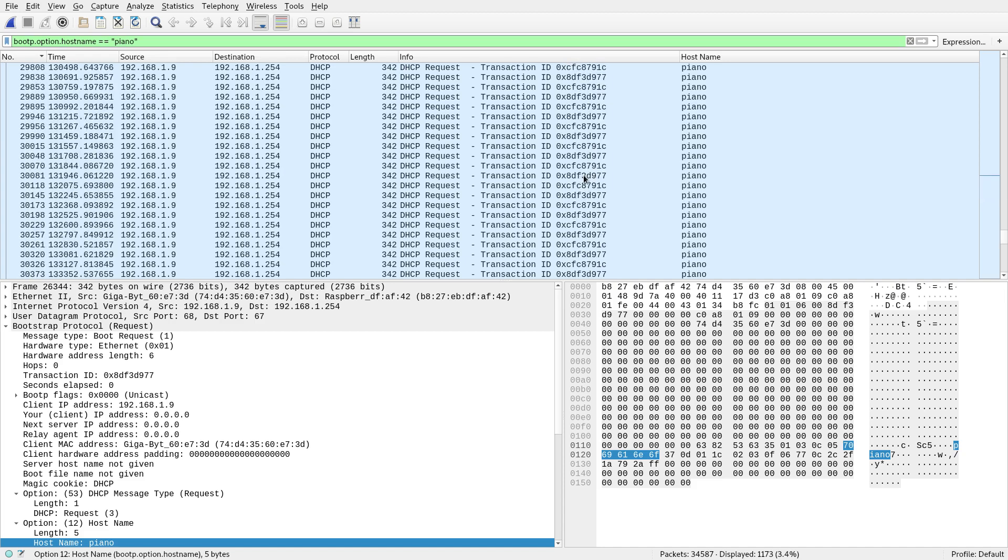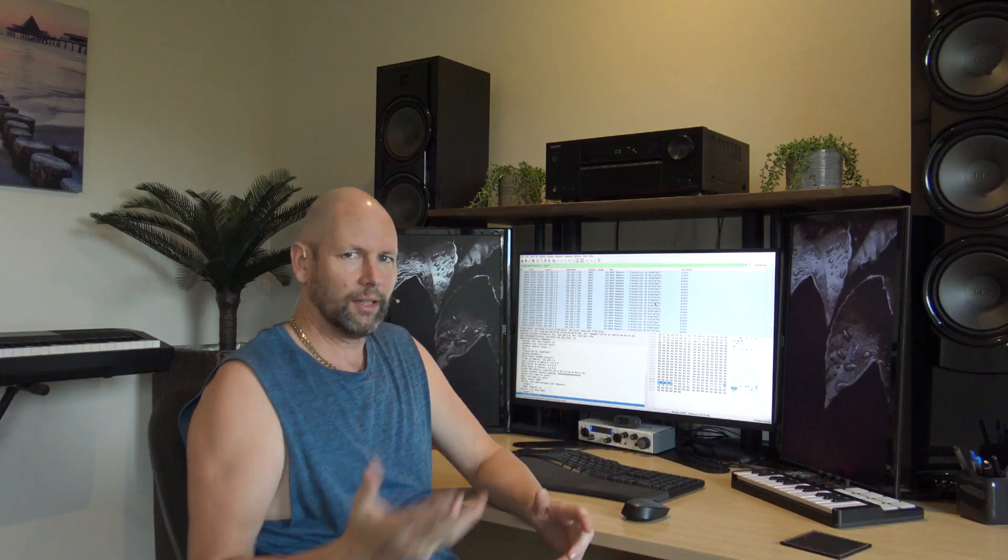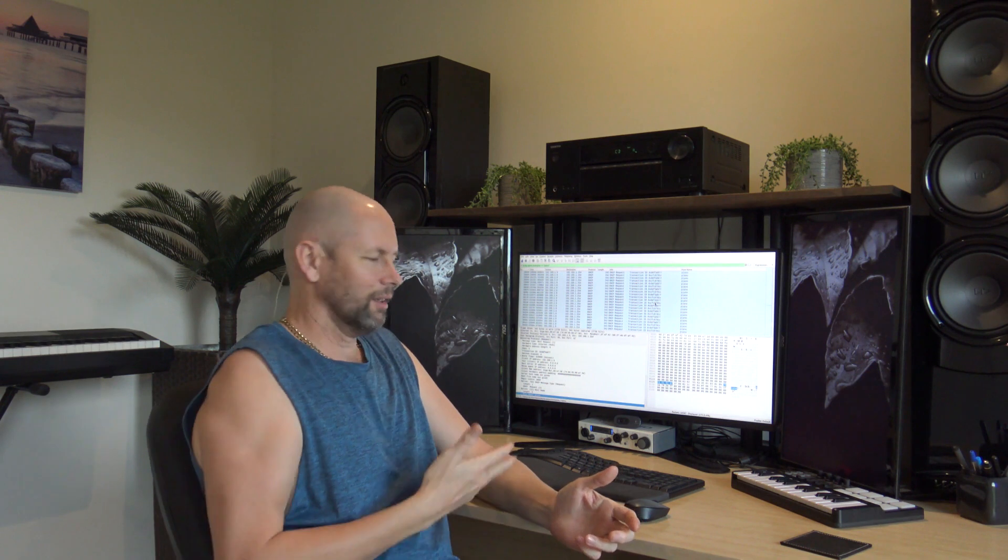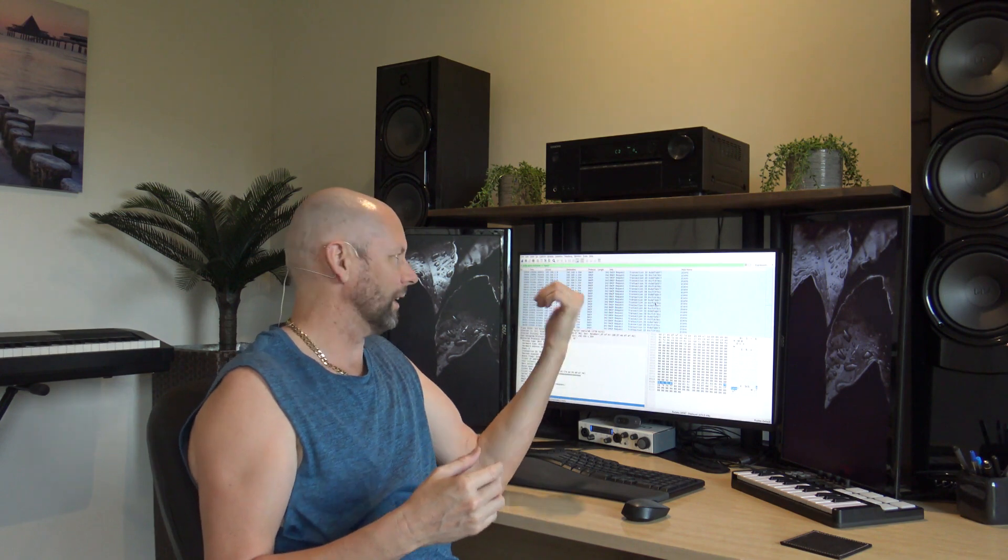One thing I noticed here is I've got two different transaction IDs repeating for the piano. I thought, okay, what's going on there? Now, does anyone know why that is? It should be pretty obvious. To me, it means there's two DHCP clients running on that host. So one client is asking for an address and then another one's doing the same thing. Okay, getting the same address because the server sees it the same and says, that's your address. Here you go. But there's two running.